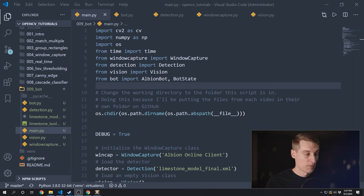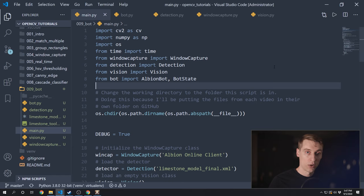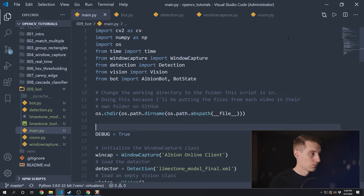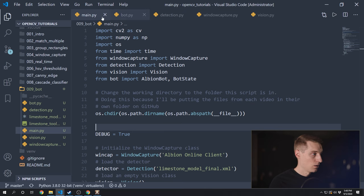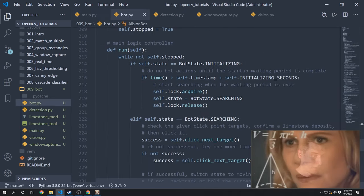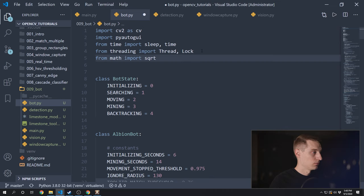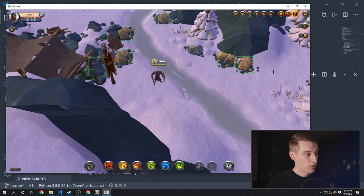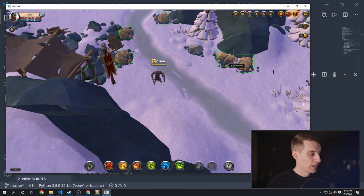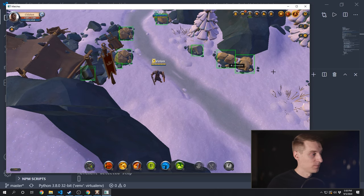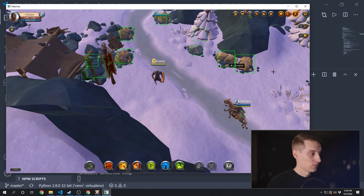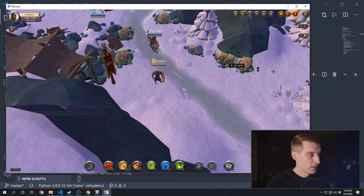That was an epic coding session — I don't have any more code to show you today. Let's go ahead and run this bot and see how it does. I need the game in the foreground and I want to show that to you, so I've got to hide this matches debug screen. But you can see here that the object detection is working pretty well.